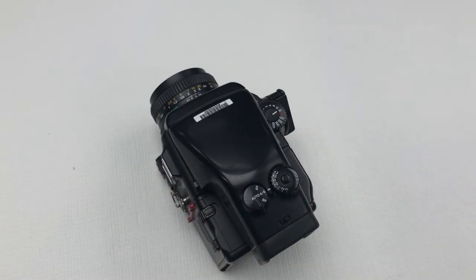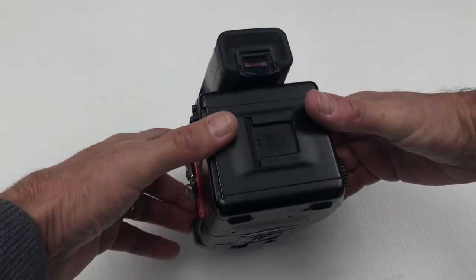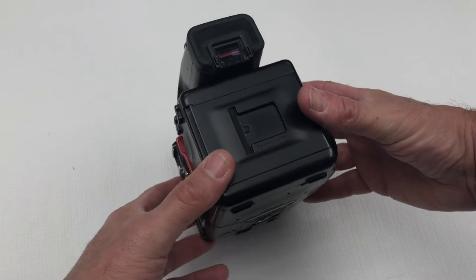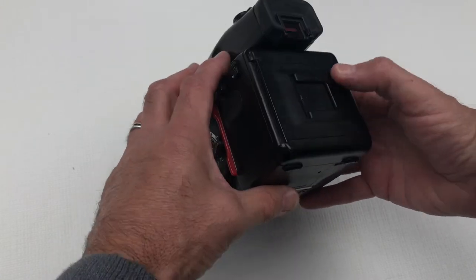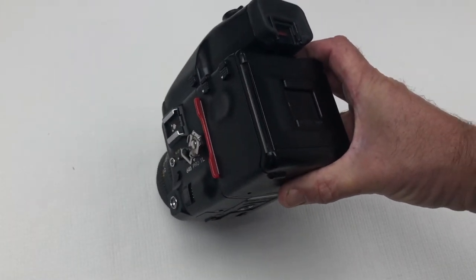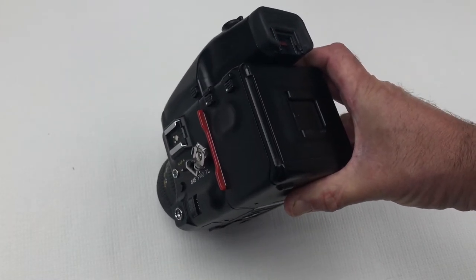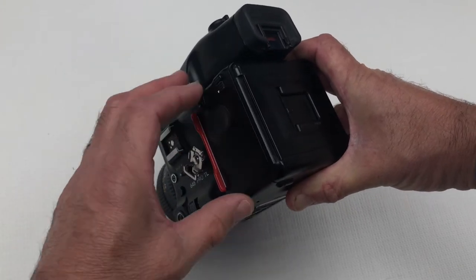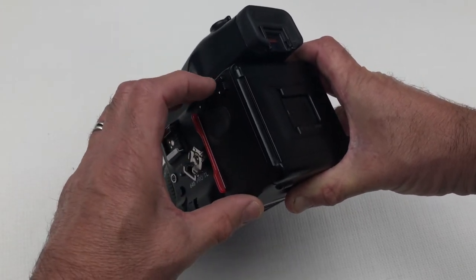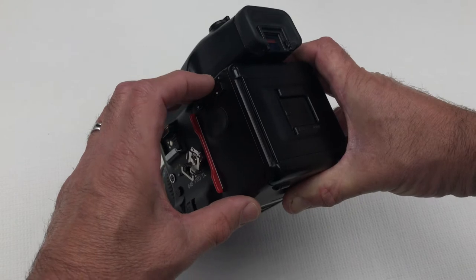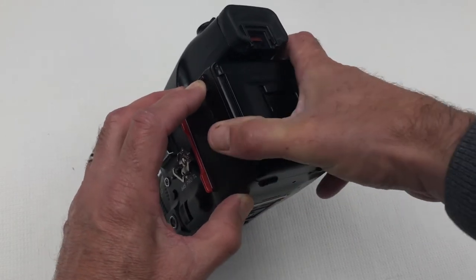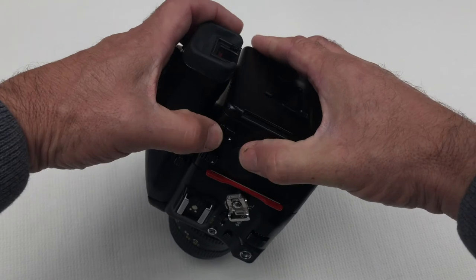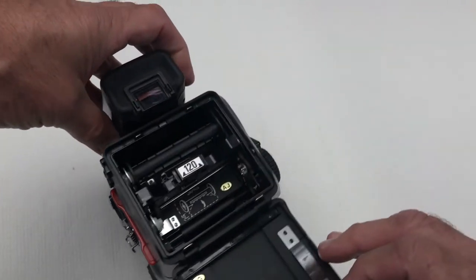We need to remove the film holder so that you can put some film in the camera. On the back of the camera here we can see there's a detaching lock for the back. Press this button and then pull the second button down and it will pop open.